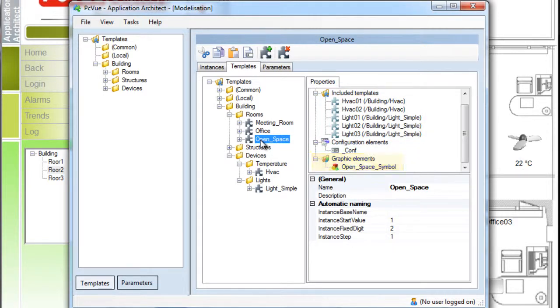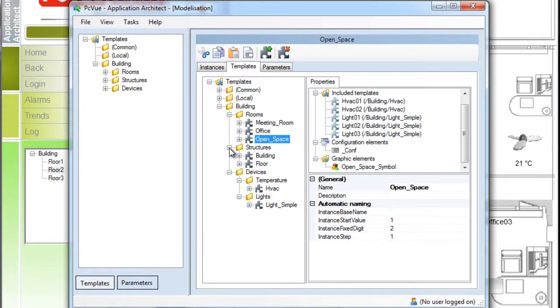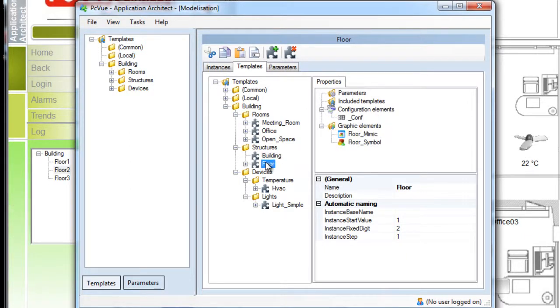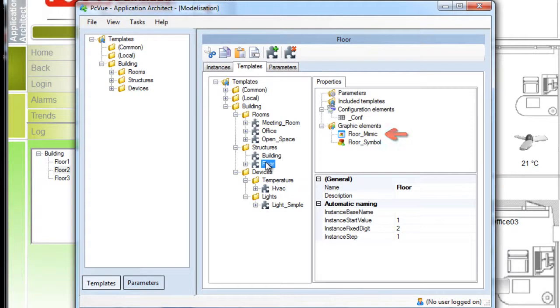Each template of a room also has an associated symbol specific to that room. Within the structures, a building model is defined with an associated link to a mimic to generate the building screen and a template for the floors with an associated mimic to generate the floor screens and associated symbol, which is the floor button.